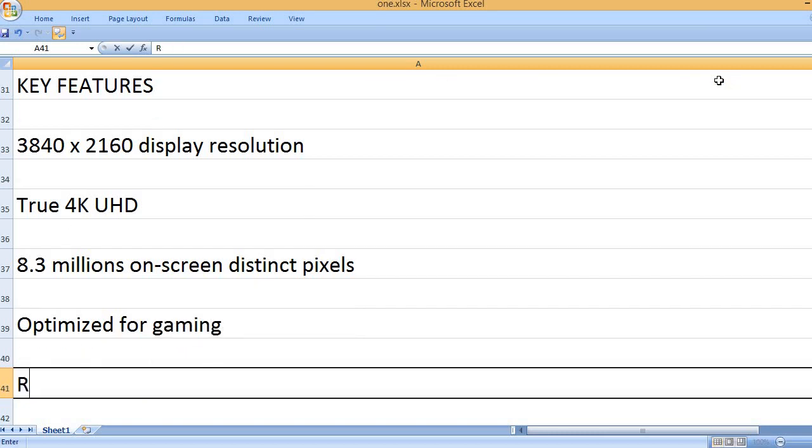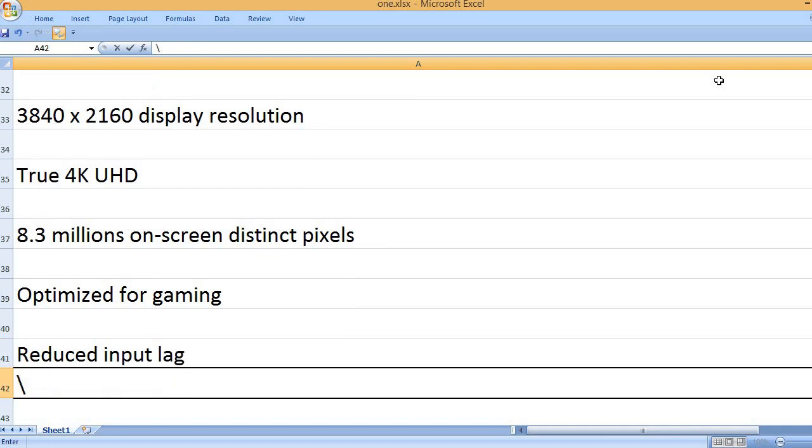Optimized for gaming with reduced input lag.